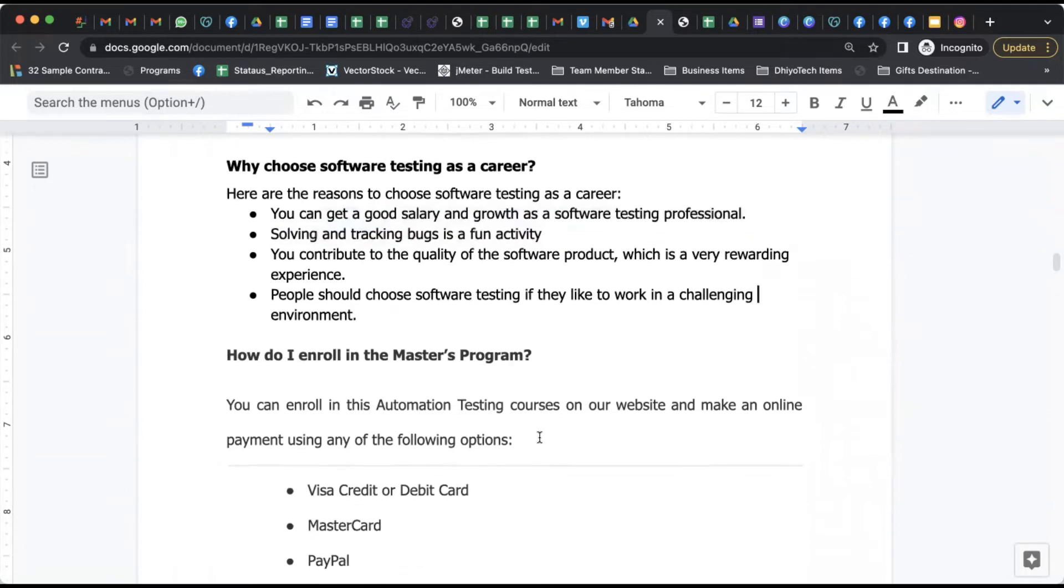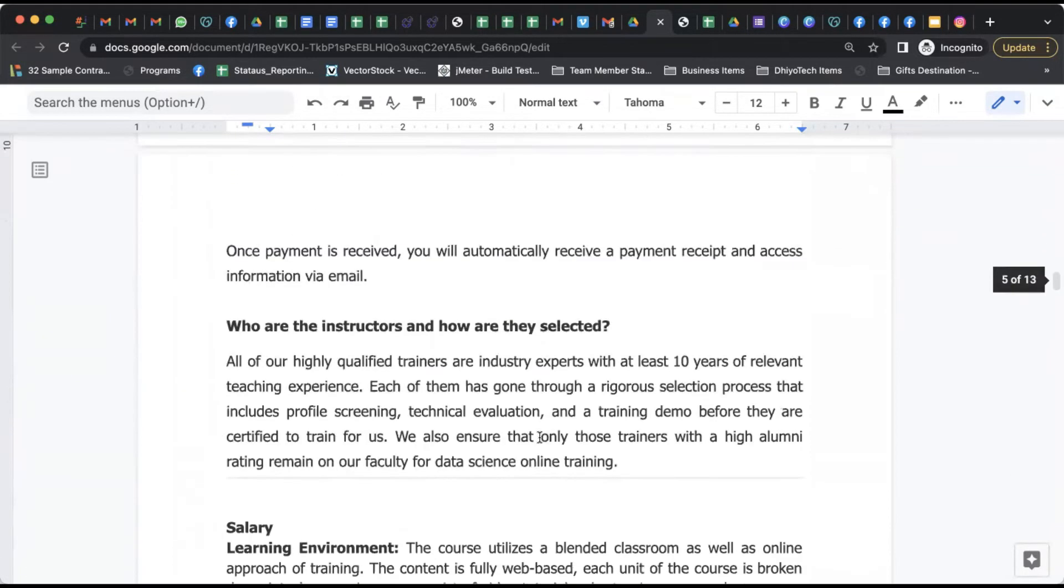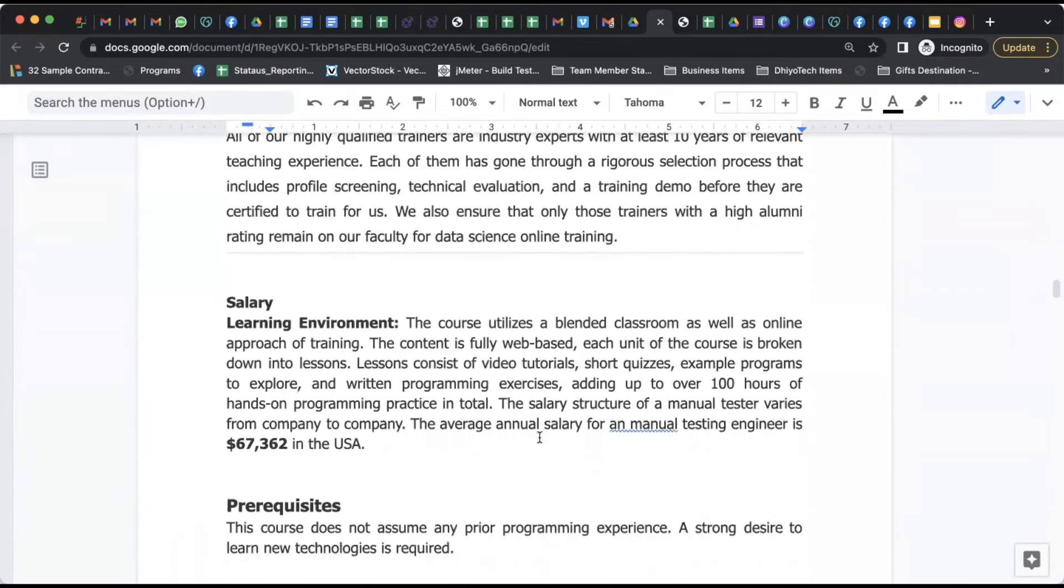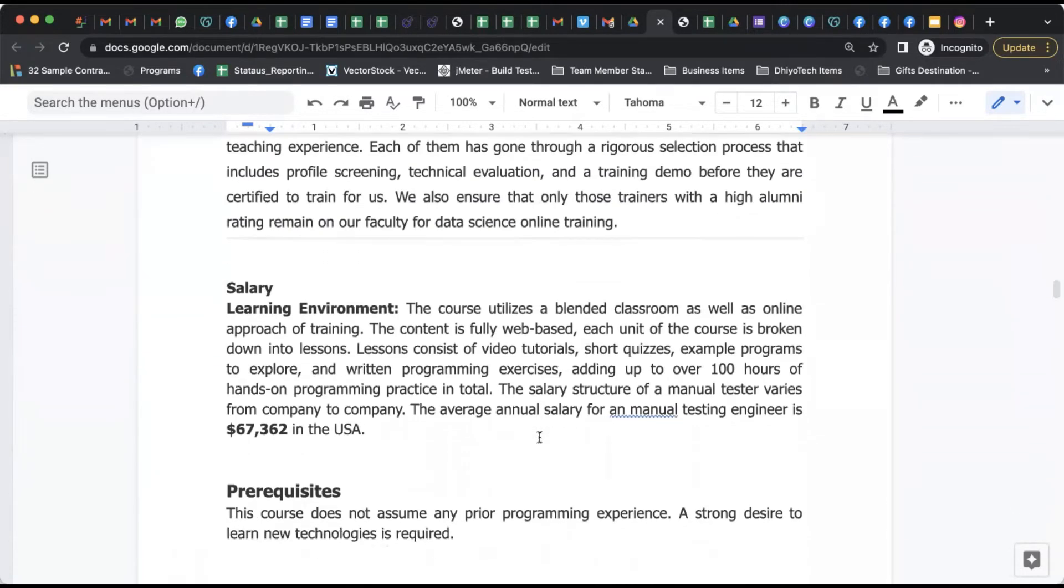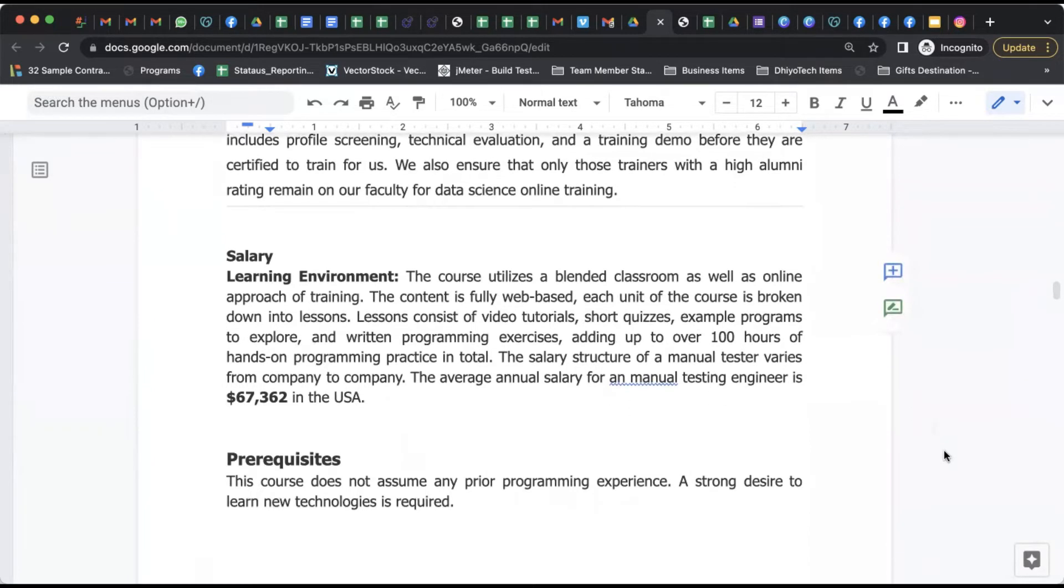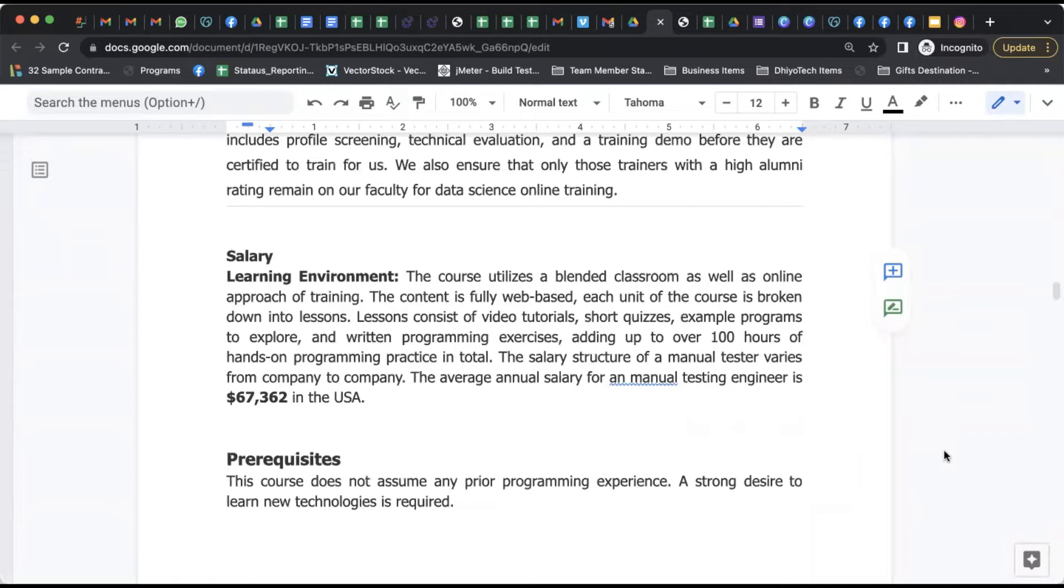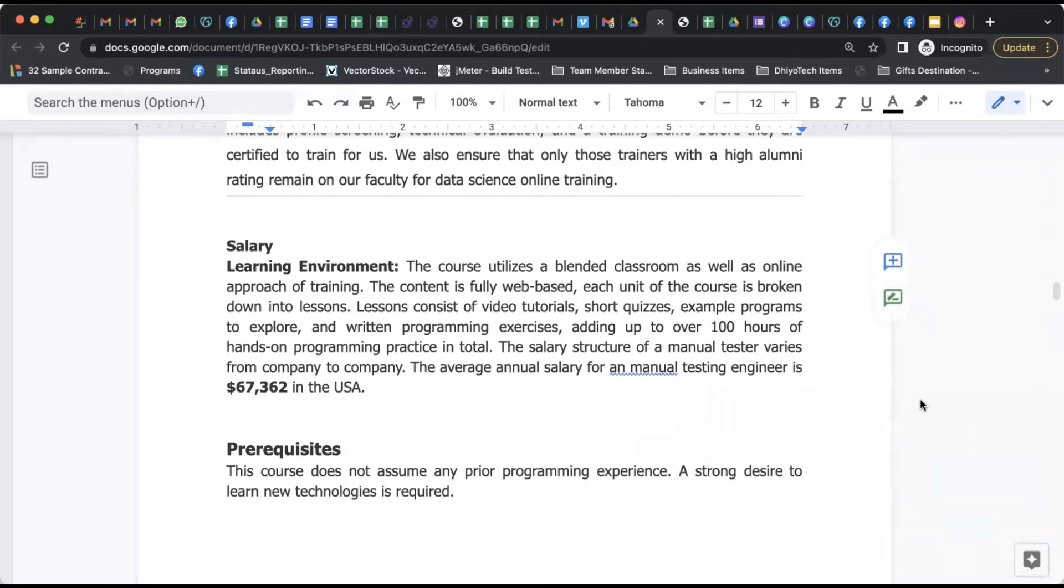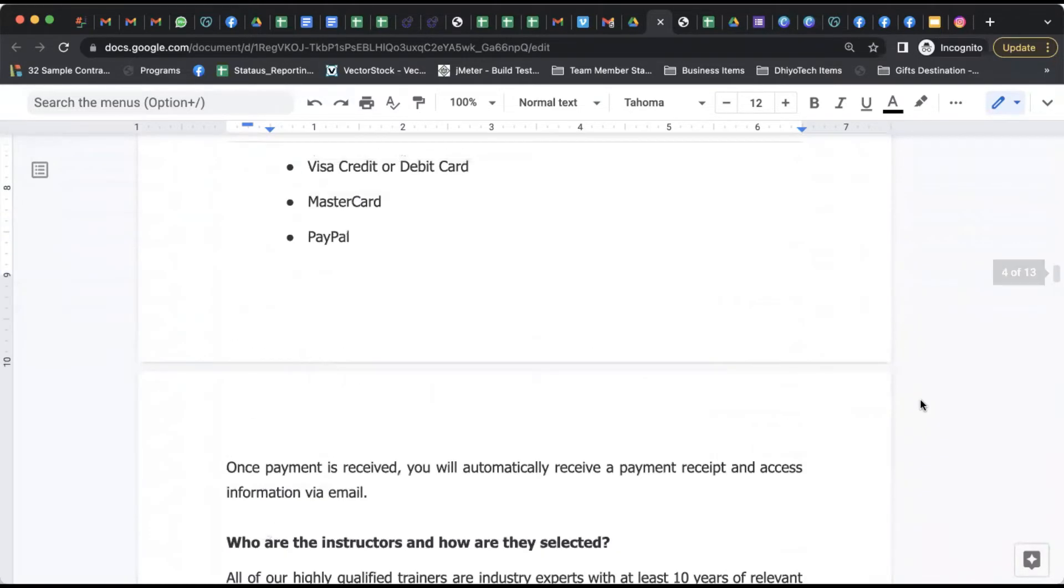If you talk about the salary environment, honestly speaking, globally software testers are in great demand. As a manual tester you enter into the IT industry in the field of testing. In the US itself you can find $67,000 plus as average annual salary till last year that companies are offering.